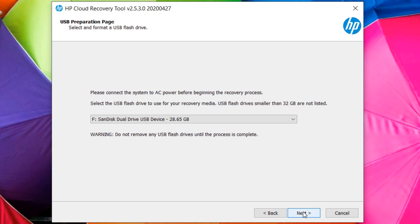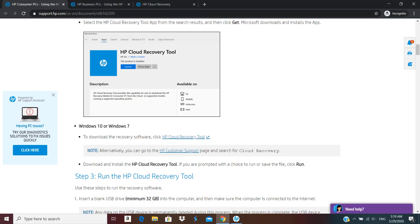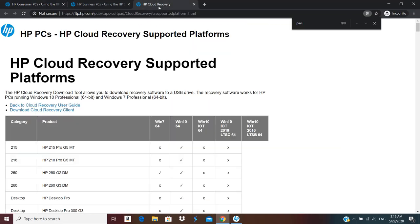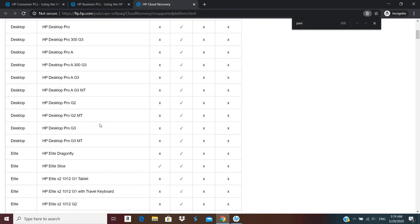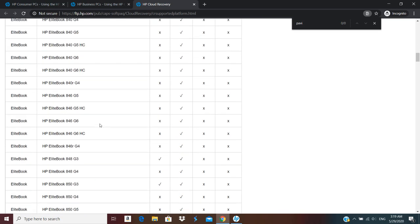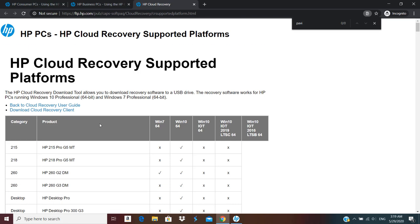Now if this thing doesn't work we have also one more option available if you have older PC. We have HP cloud recovery supported platform. We have one more tool available, HP cloud recovery client. And here it shows you the list of different laptops or desktops that are supported.